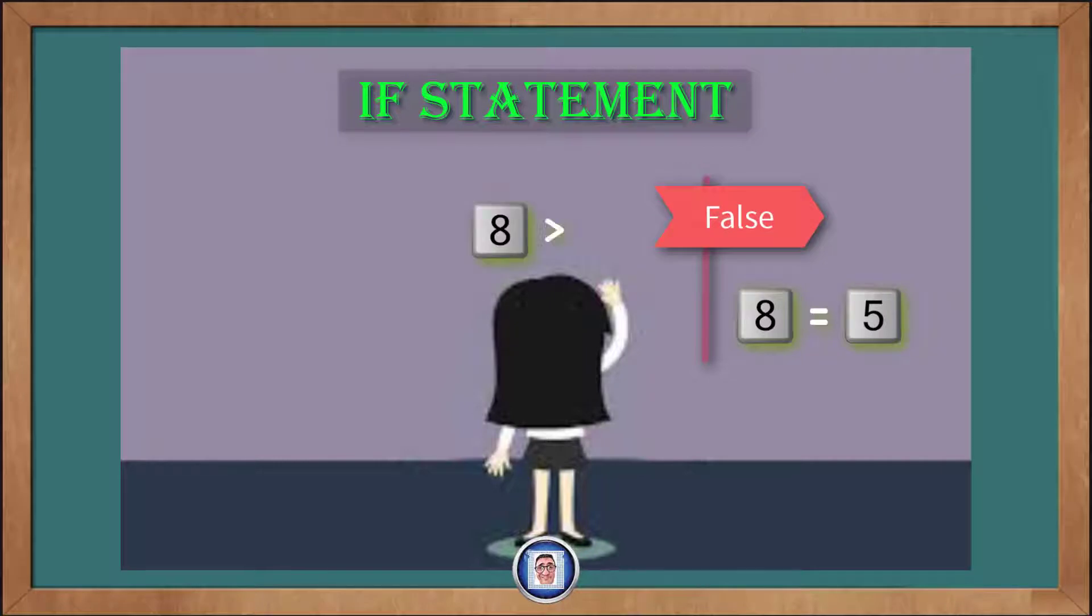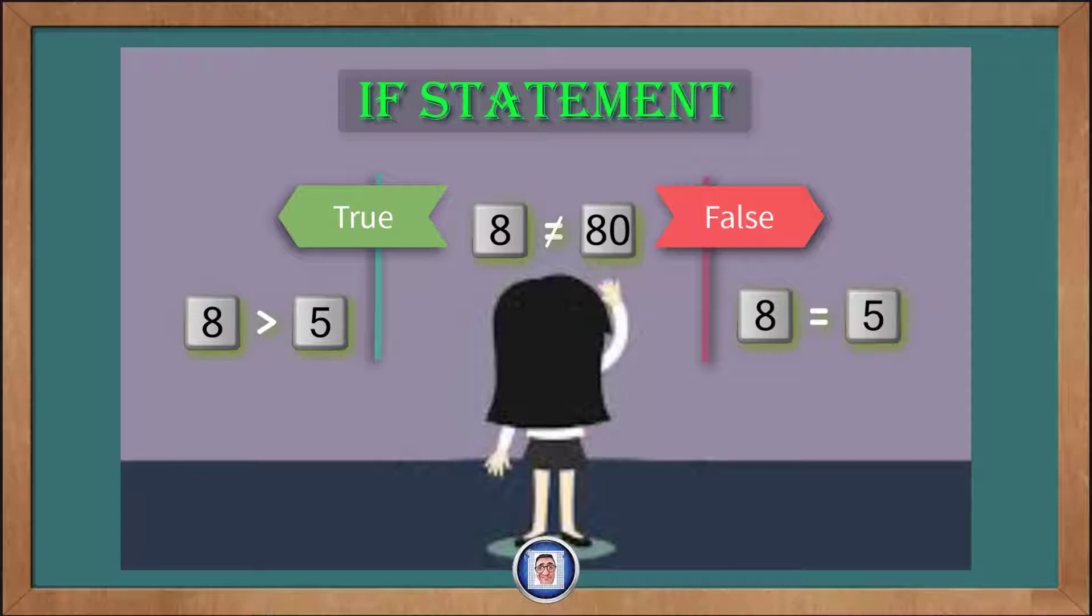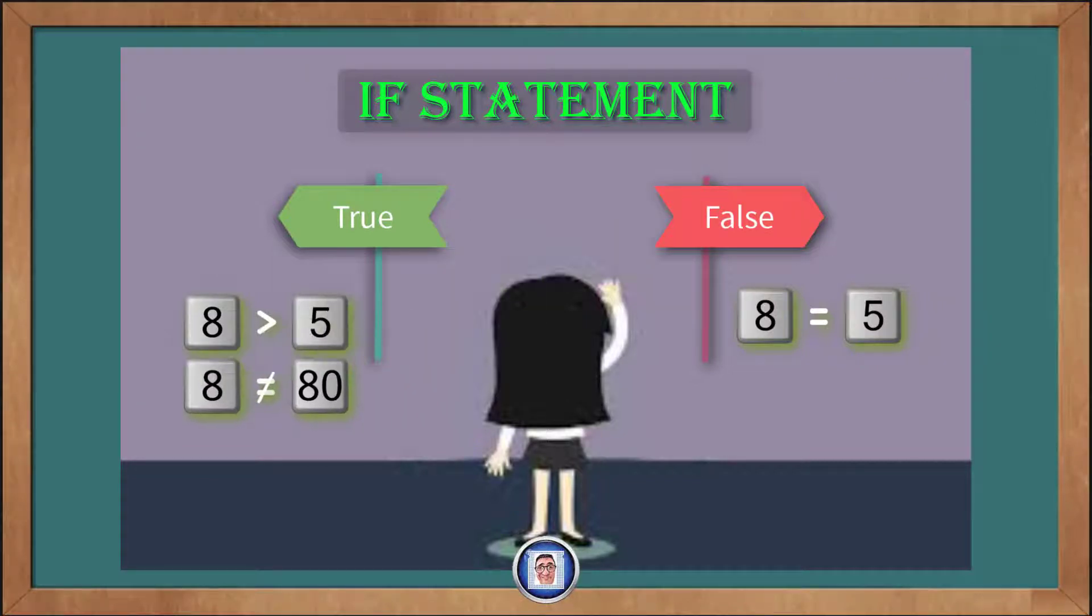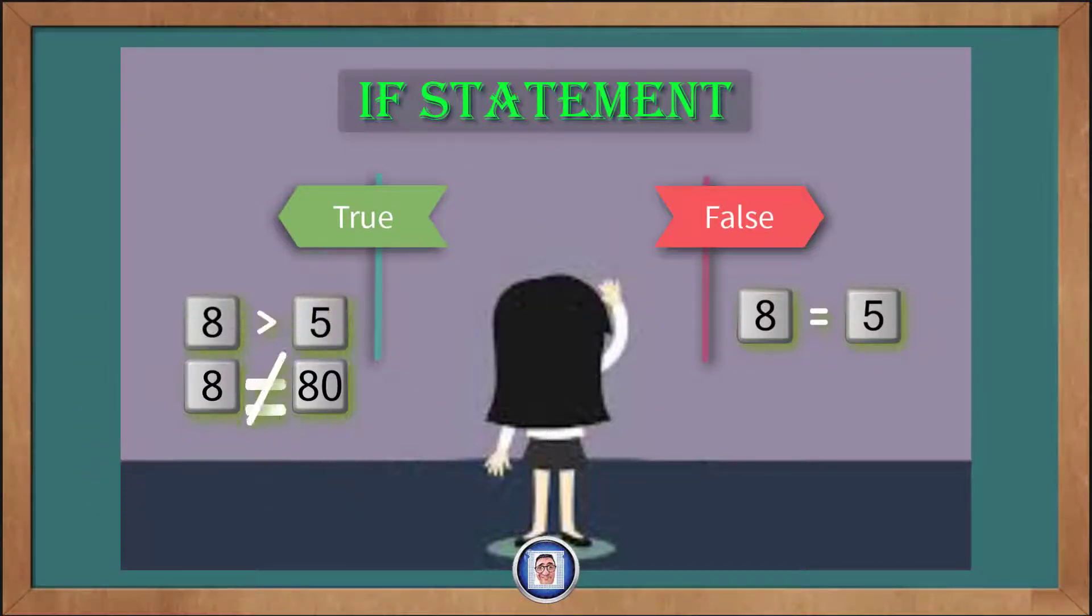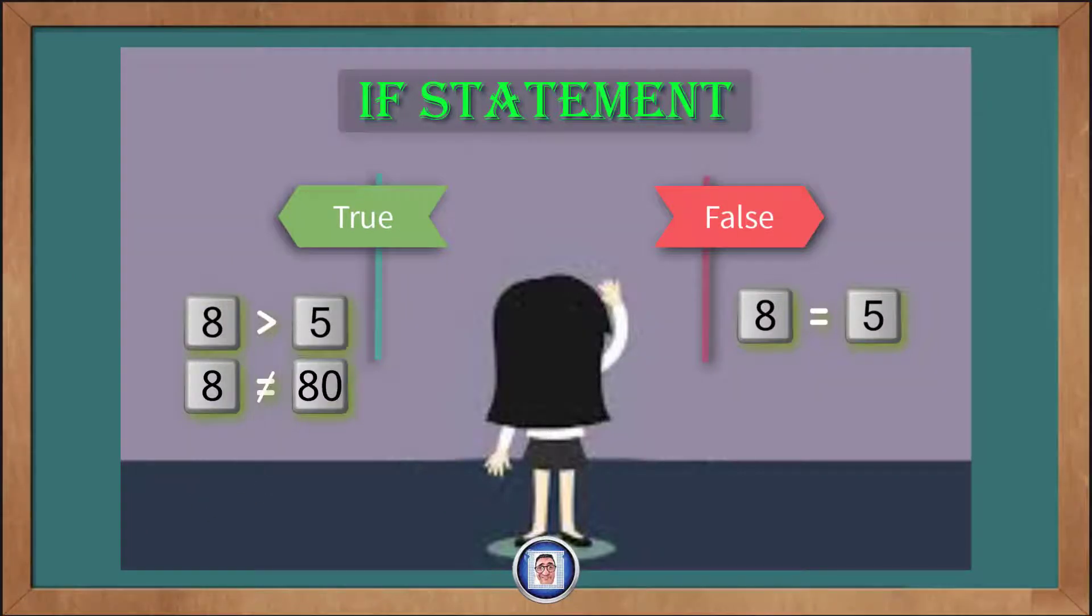Or is 8 greater than 5? Yes, it is. And we can check if 8 is not equal to 80. The answer is also yes here, as 8 is definitely not equal to 80.